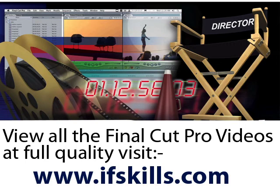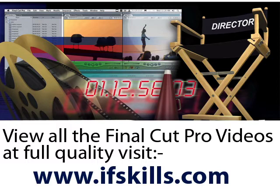This video is just a short extract from the entire course. If you wish to see all of the videos from this series at higher quality and in far larger screen size, head over to ifskills.com.